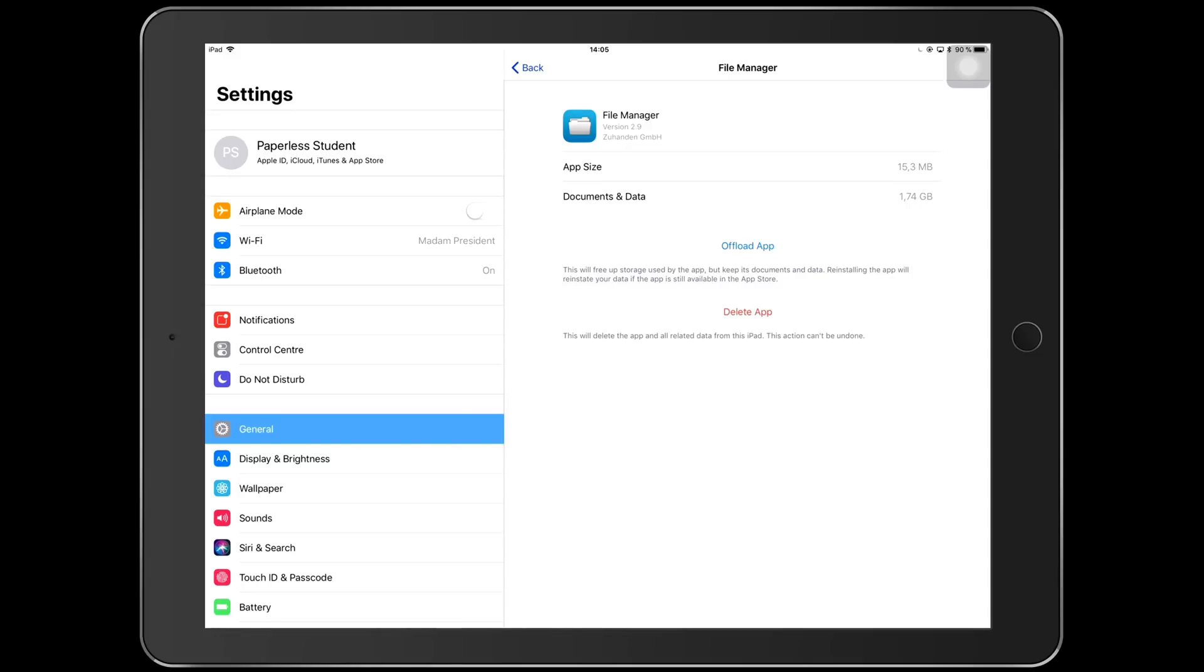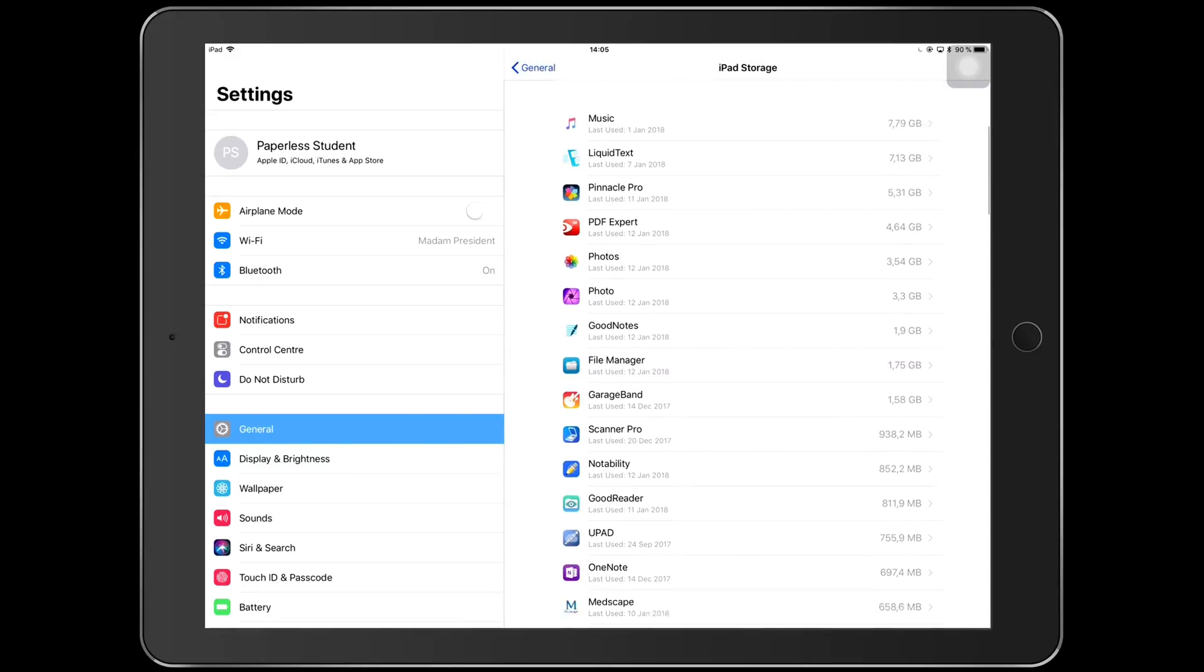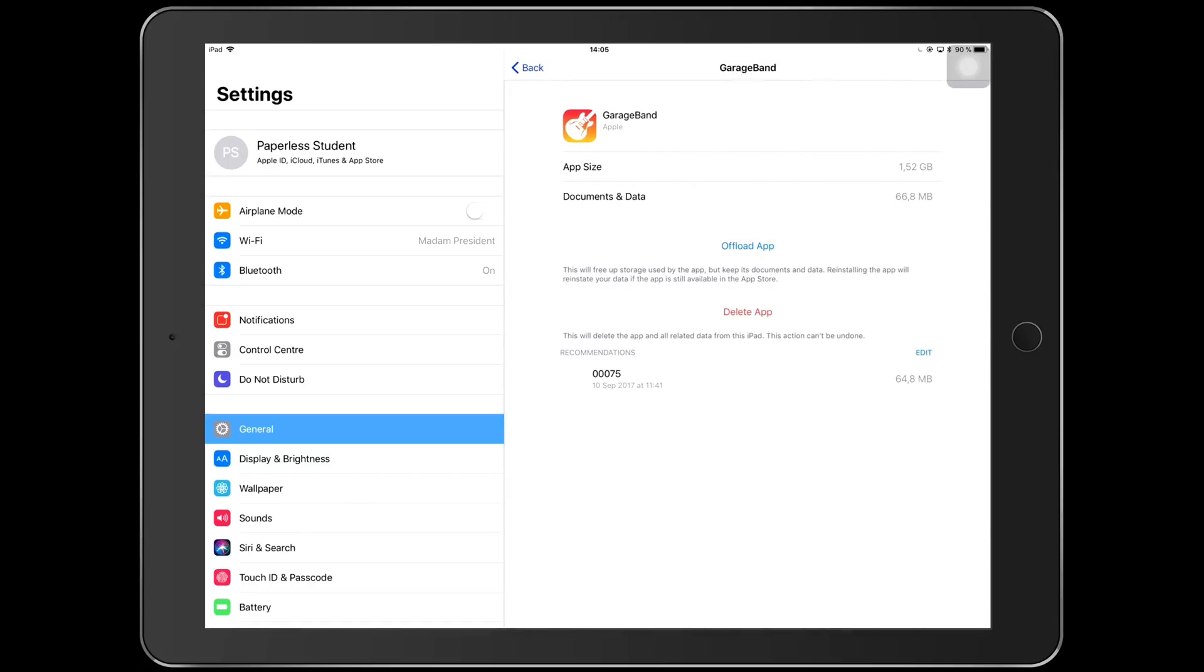The next one is GarageBand which has 1.5 gigabytes. This is really big, that's because the application itself is huge. I don't actually have any documents in this, but this application comes with your iPad Pro and if you were to delete it you have to buy it back, so I just decided to keep it. And hopefully someday I'll be very musical enough to need this application, but I really don't. It'll probably be used by my friends or somebody else.